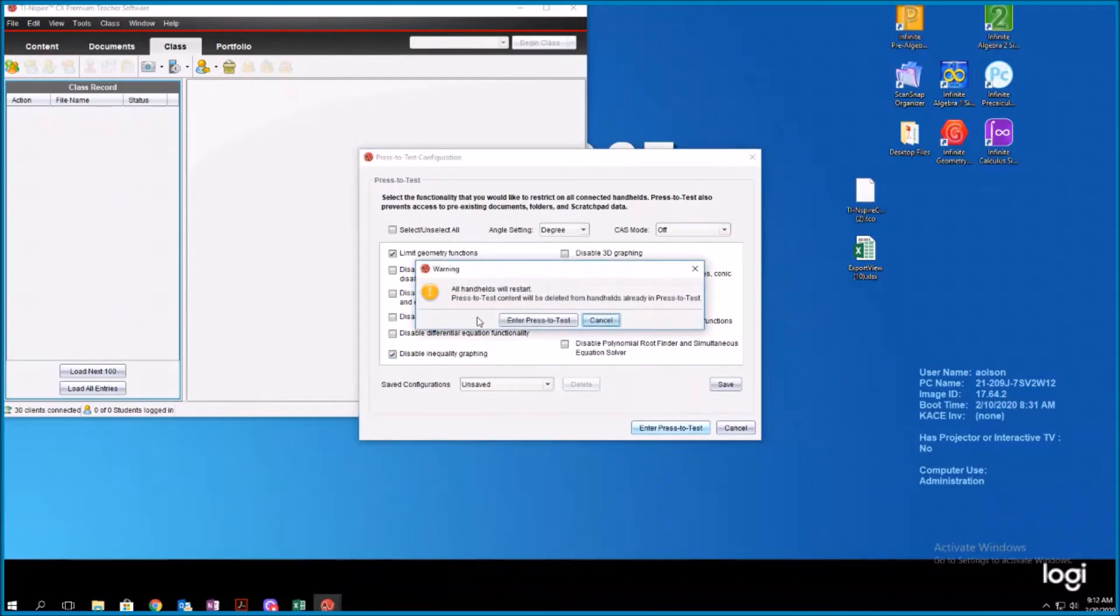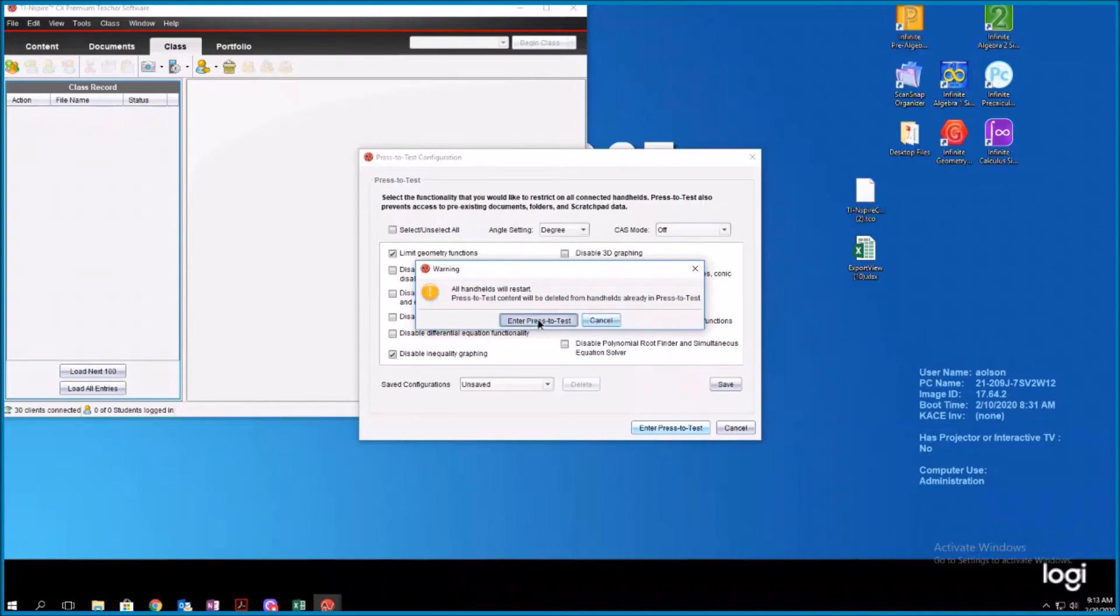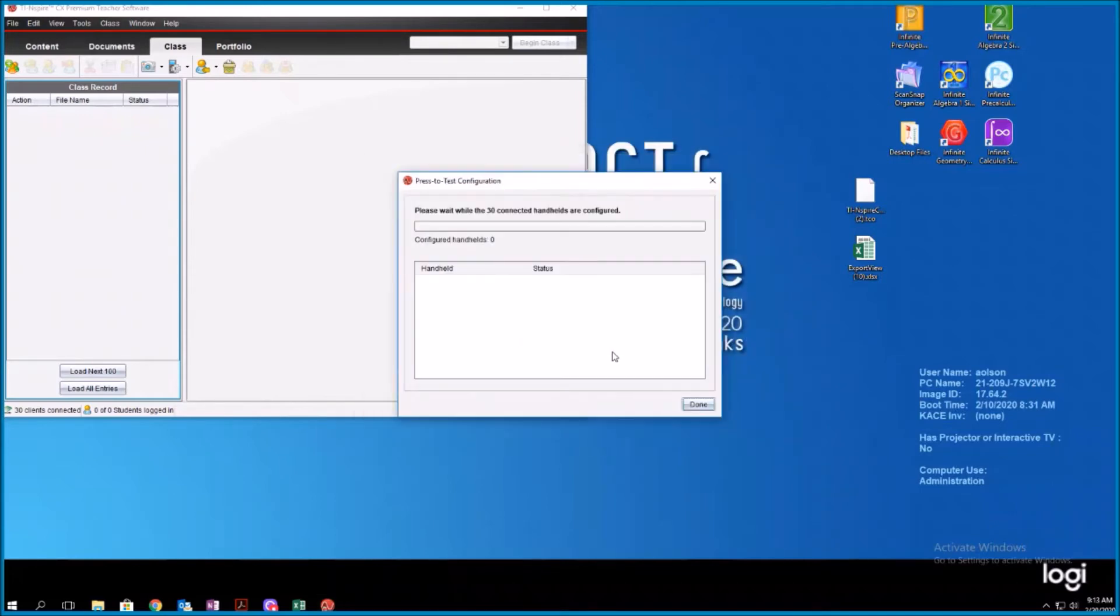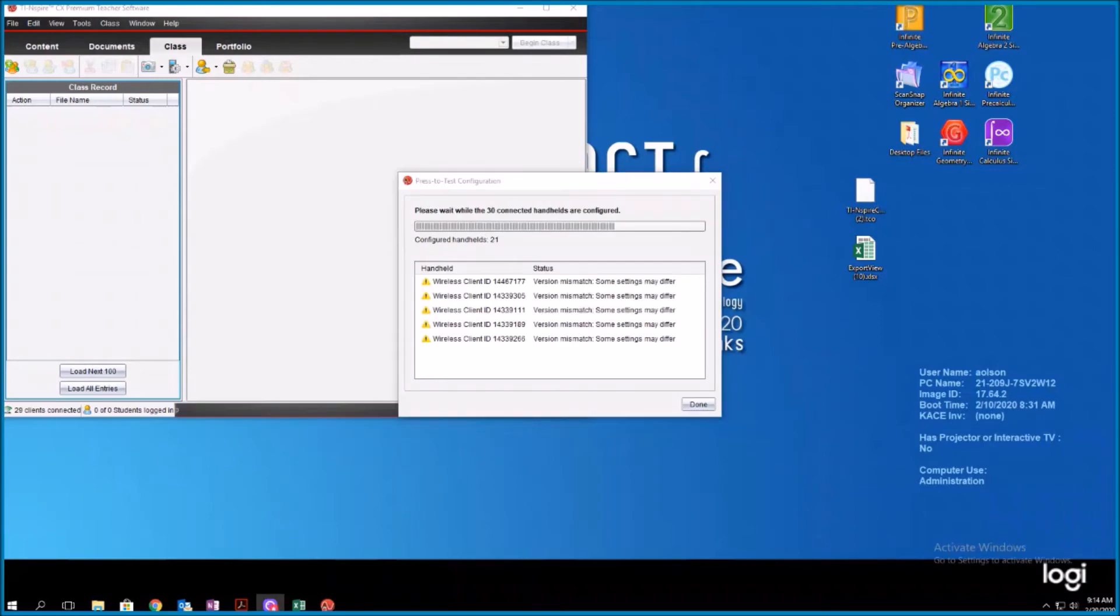It's saying all handhelds are going to be restarted and press to test content will be deleted for handhelds remaining in press to test. Yes, it's what I want to do. I'm going to enter press to test. It might take a moment to do it. I'm going to pause.